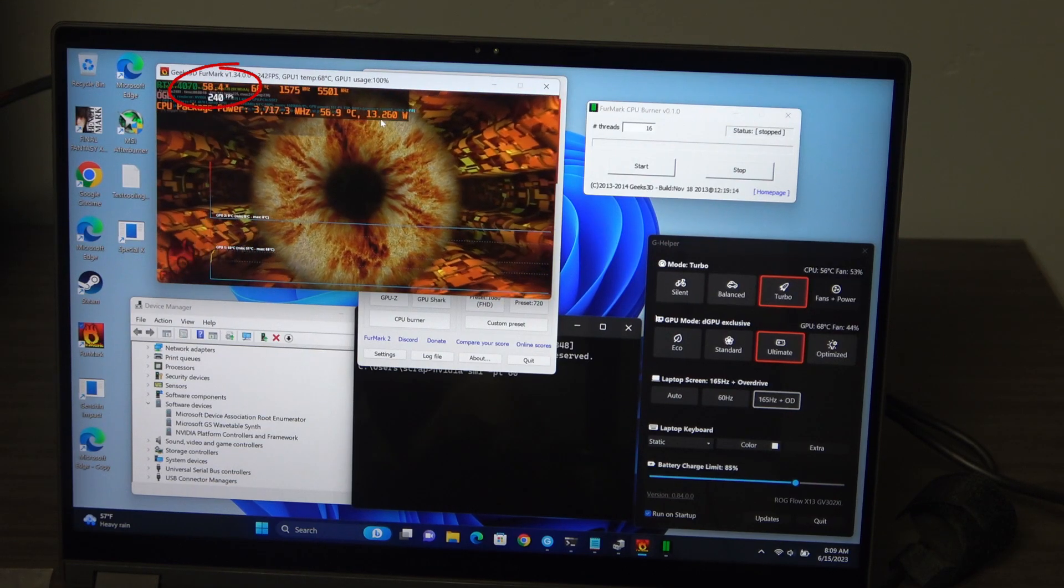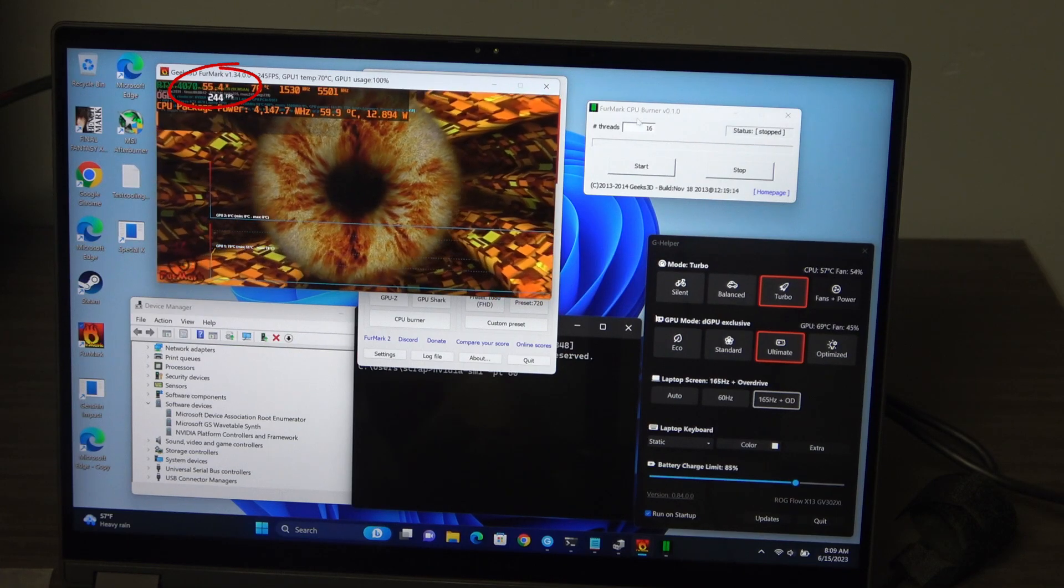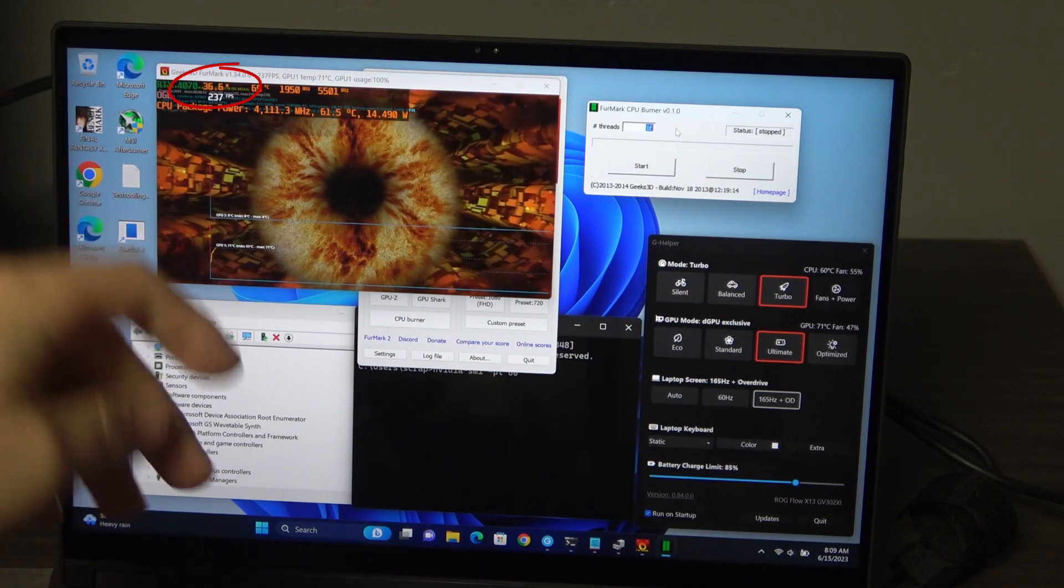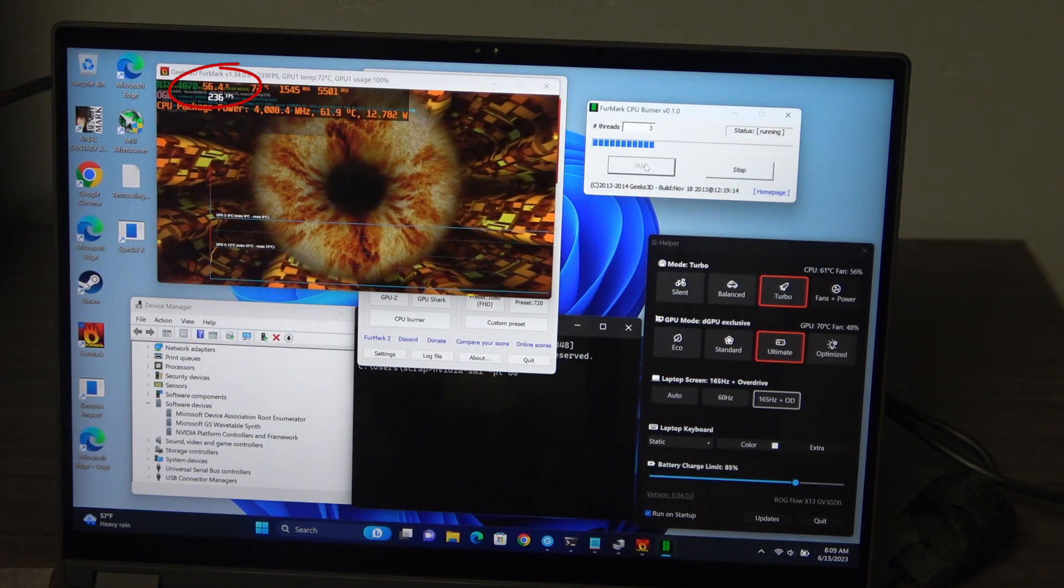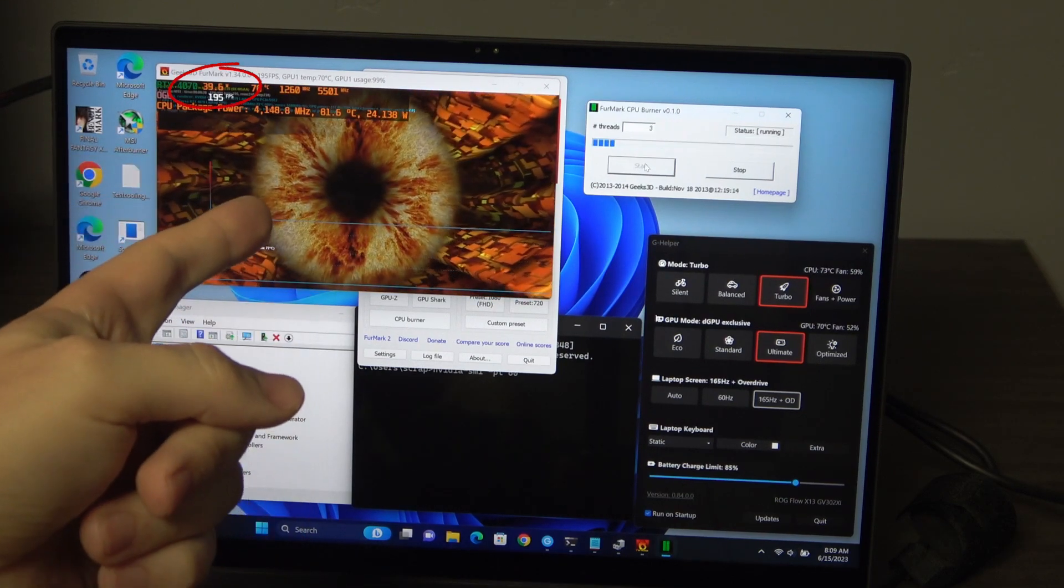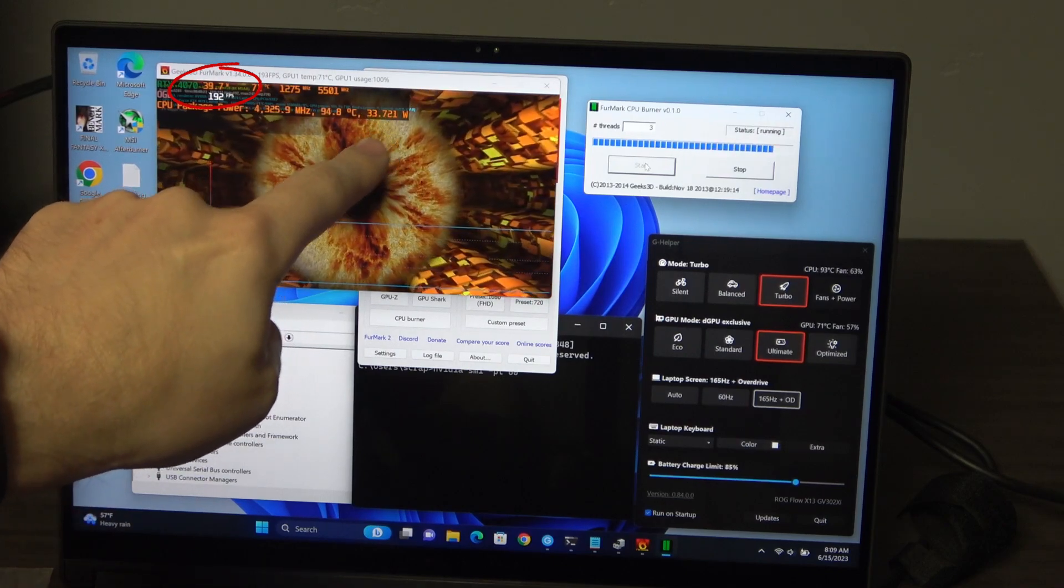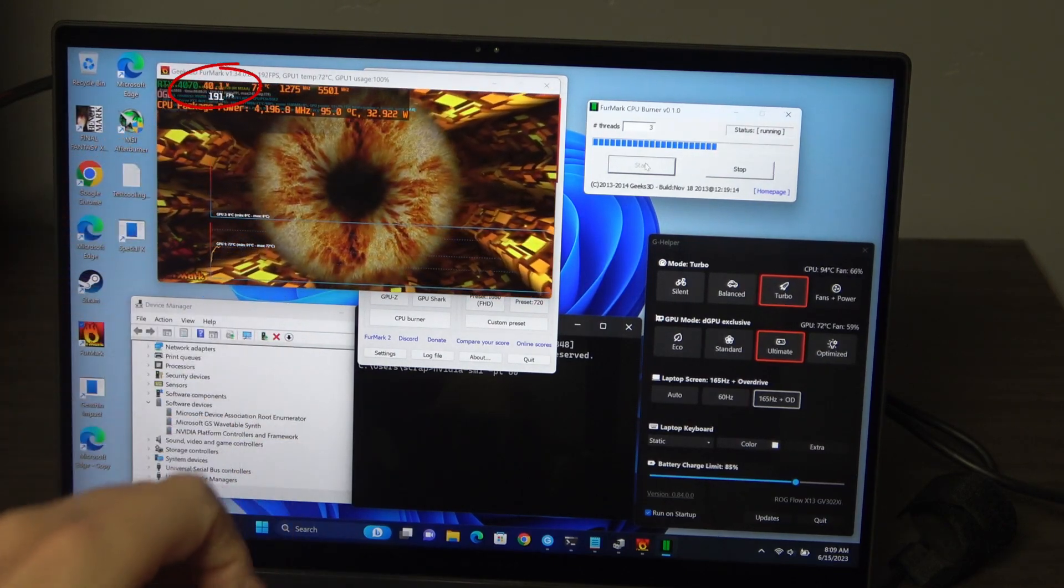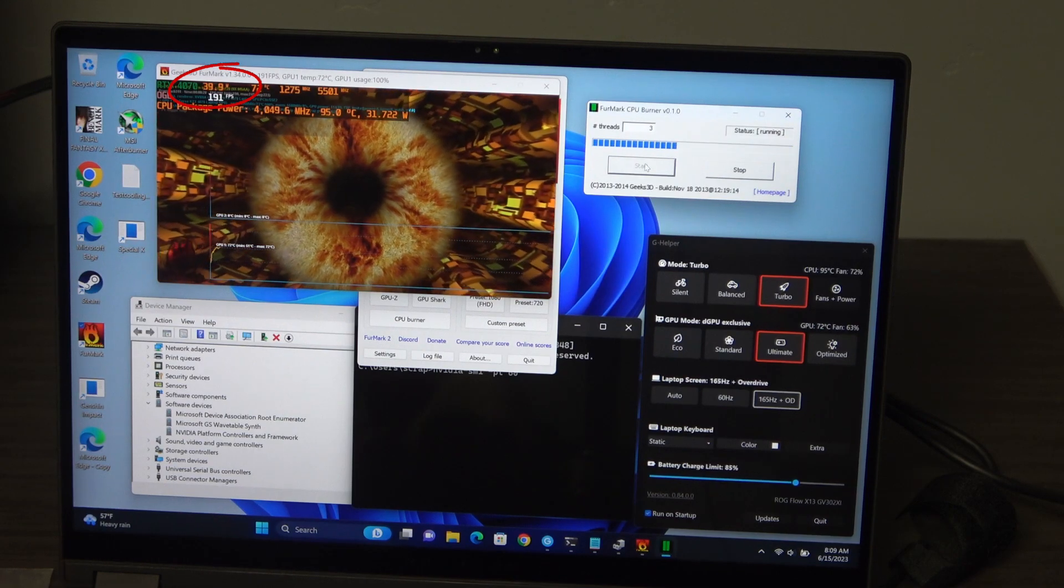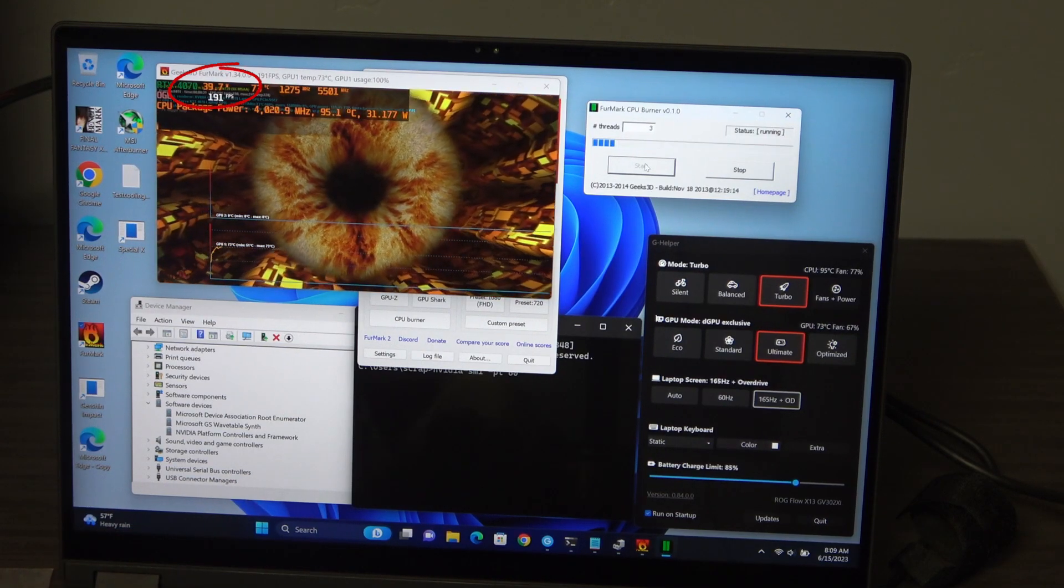The CPU is not active, but watch what happens when I turn on, say, a game load of like three cores and we start that up. You can see the power goes way up on the CPU and sucks that power away from the GPU, which then goes down to 40 watts instead of 60 watts.